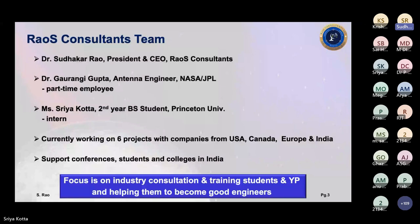She's a raw talent and I think she'll be a big star in the coming years. We are currently working on six projects with companies in the US, Canada, Europe, and India soon. The main idea for forming this consultancy when I retired from Northrop Grumman last year was mainly to mentor students and colleges in India, where there is a lot of passion and talent, and also to support conferences like WAMS. The focus is on industry consultation, training students and professionals, and helping them become good engineers.